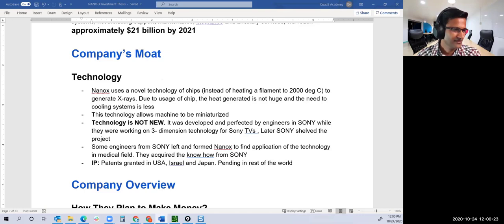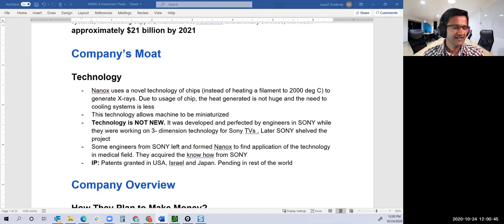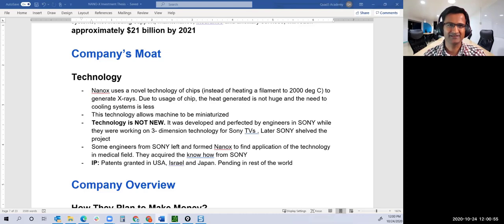Now they have patents granted in US, Israel, and Japan, with patents pending in the rest of the world. Nanox owns the patent behind the whole process. The cold cathode X-ray generation process is not new; they've perfected it for use in medical field. The tech was created by engineers in Sony. Foxconn is the same Taiwanese company that manufactures TVs.